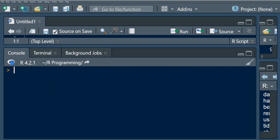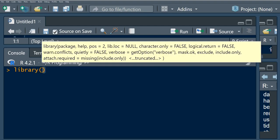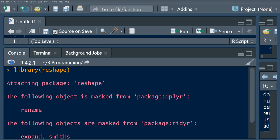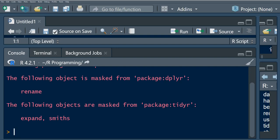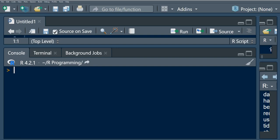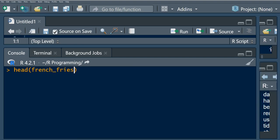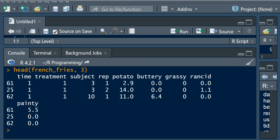Now that I've installed the reshape package, what we're going to do is load this package. The package has already been loaded. In order to use this data, I'm just going to first reference the french fries dataset and overview the first three rows.